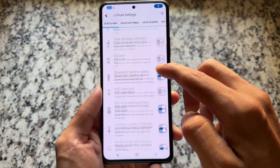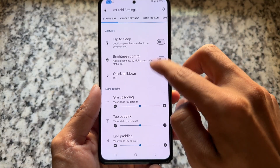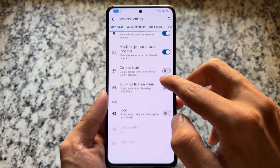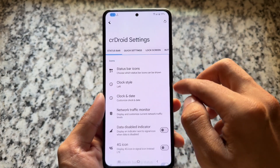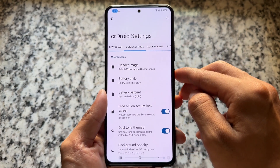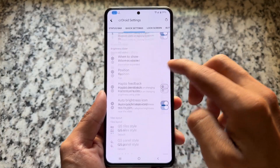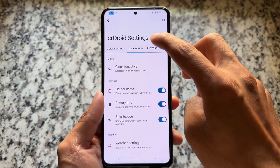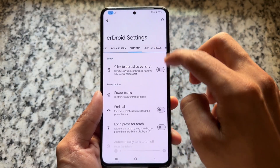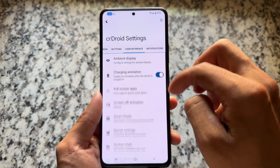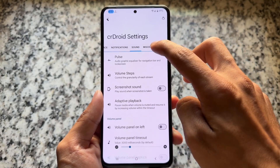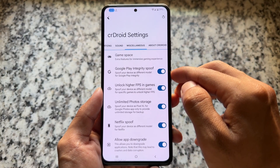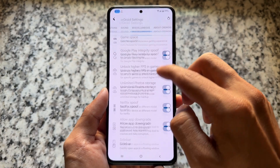Let me show you some things included in crDroid as a custom ROM. crDroid is quite stable, brings updates very frequently, and I'm highlighting it in this case. It includes lock screen tweaks, button customizations, user interface options, and many more things. It's one of the most customizable custom ROMs available.